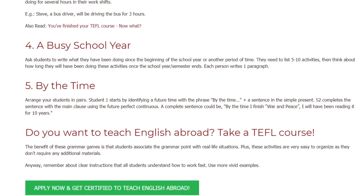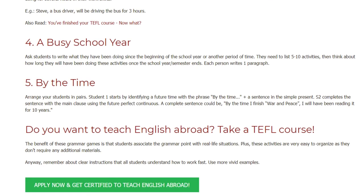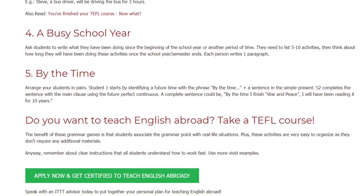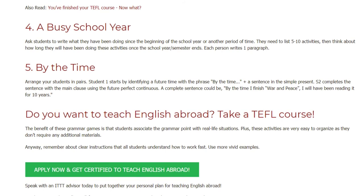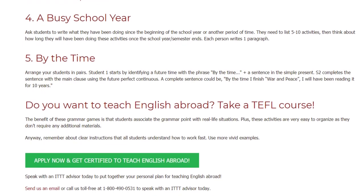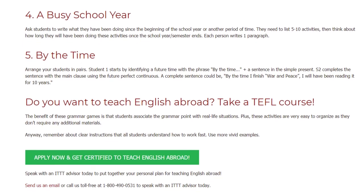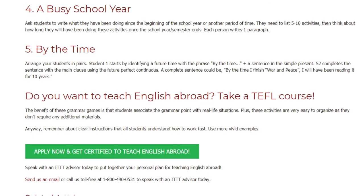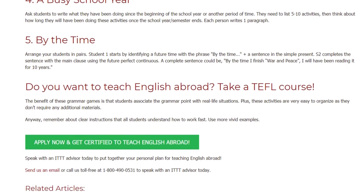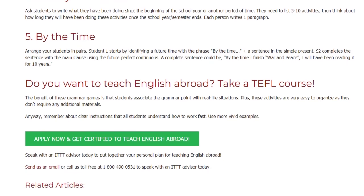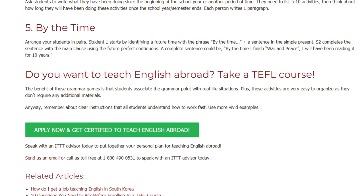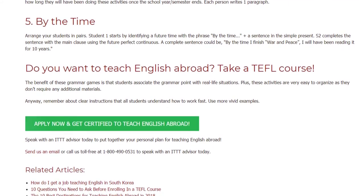Do you want to teach English abroad? Take a TEFL course. The benefit of these grammar games is that students associate the grammar point with real-life situations. Plus, these activities are very easy to organize as they don't require any additional materials. Remember to give clear instructions so that all students understand how to proceed, and use vivid examples.